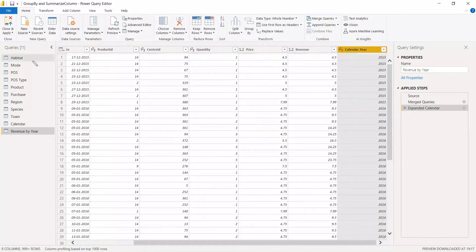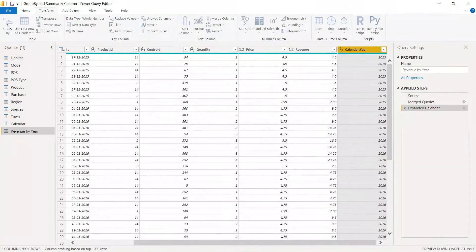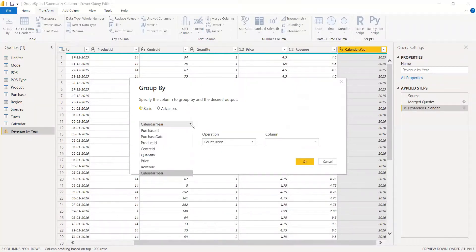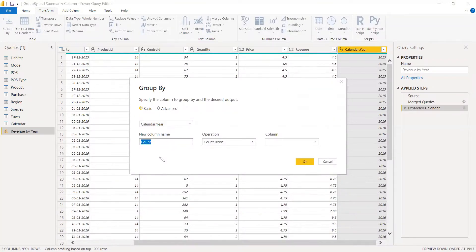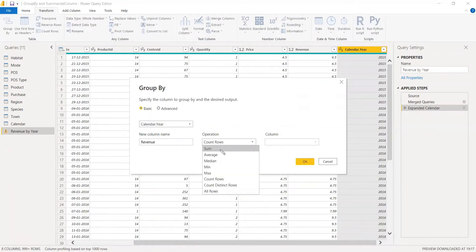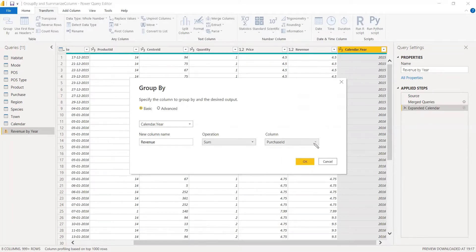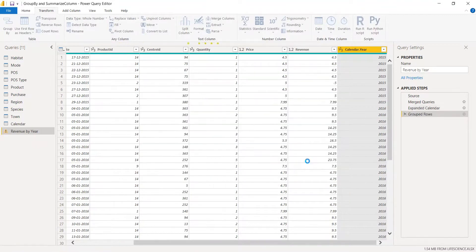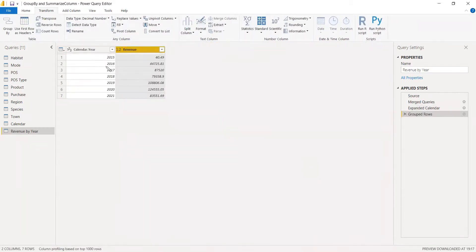We got the year. Now go to Transform and select Group By. In the Group By dialog, we set the group by column to Year. For the aggregate column name we enter 'Revenue', and instead of counting rows we take the sum of the Revenue column. Click OK.